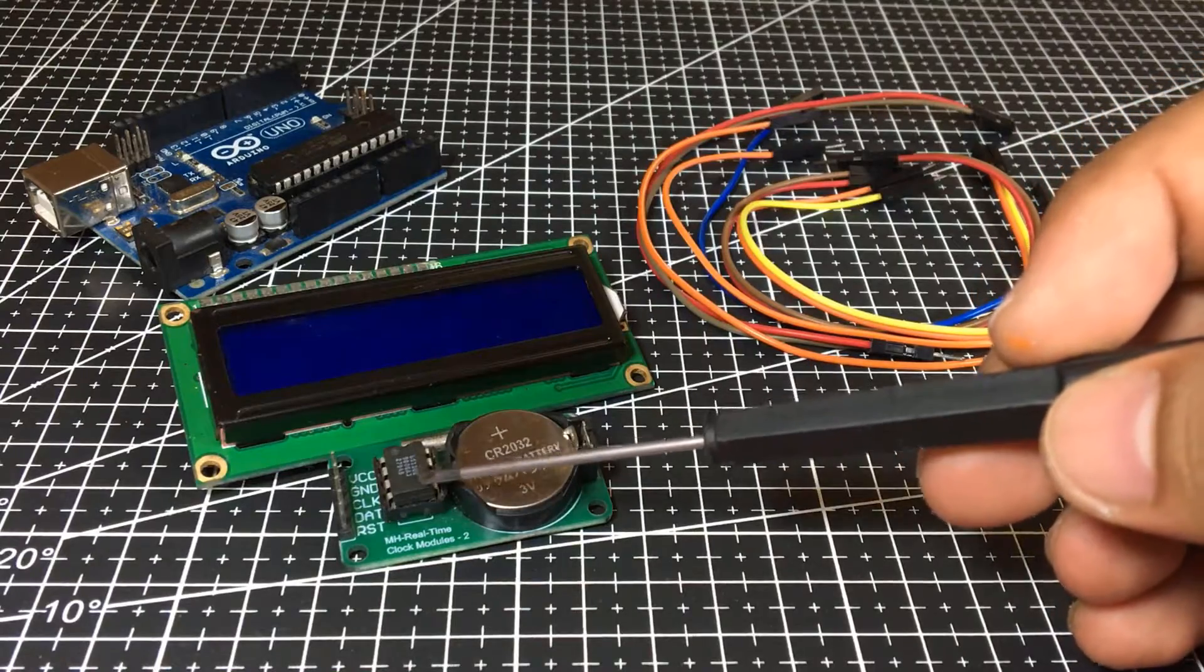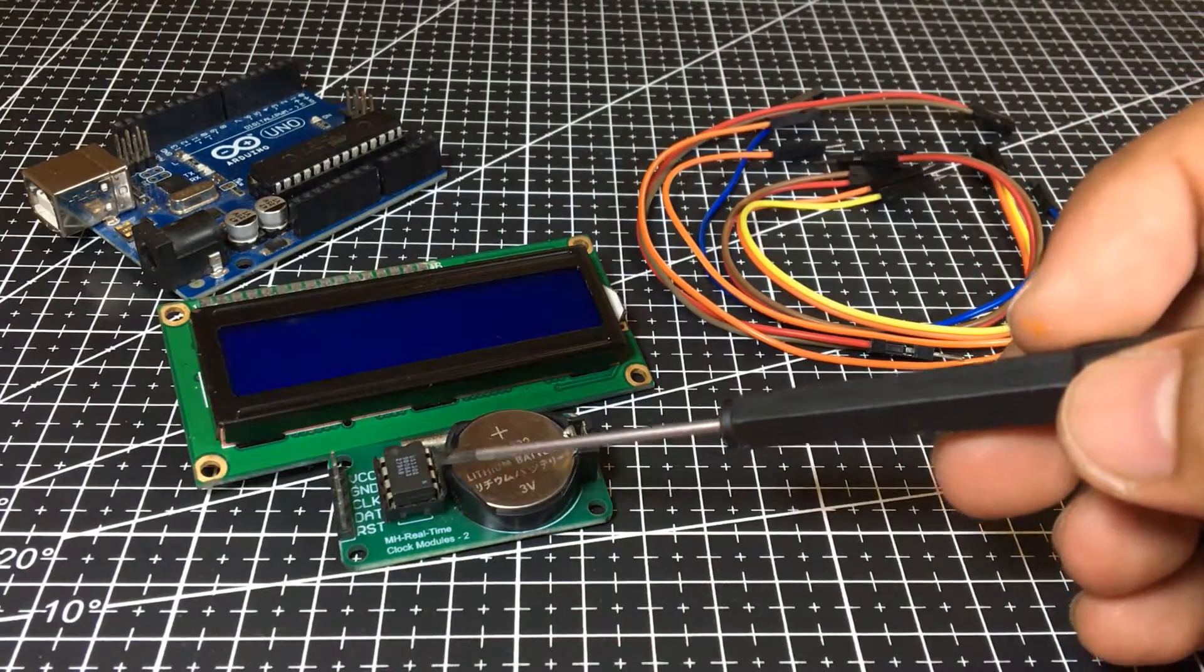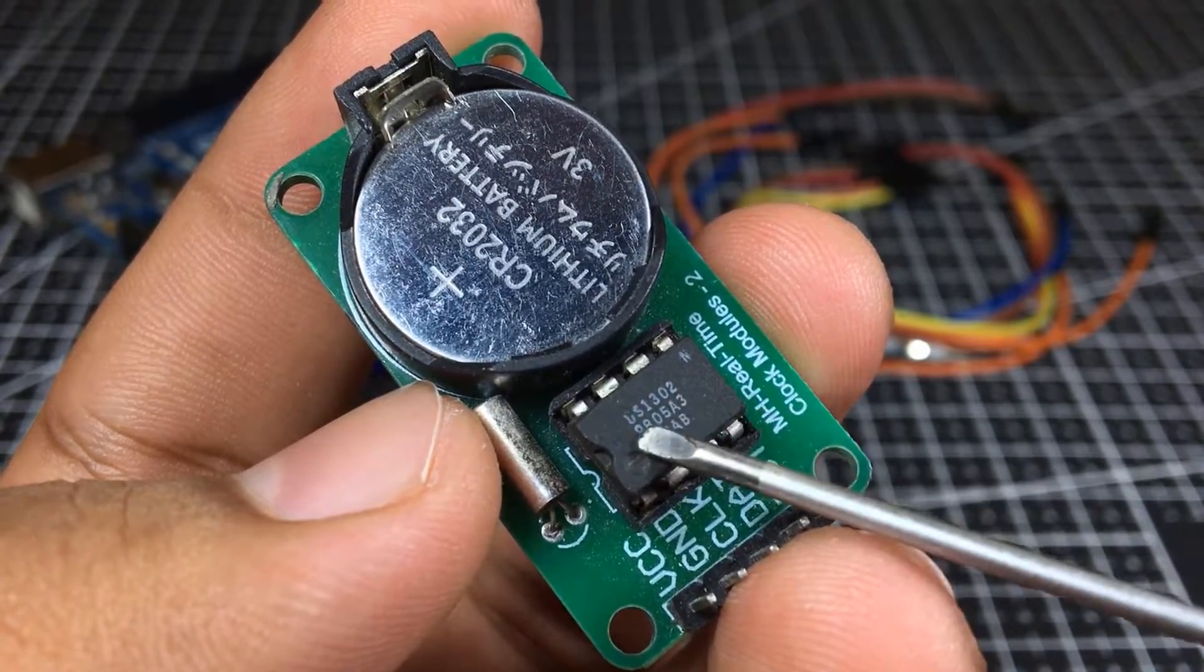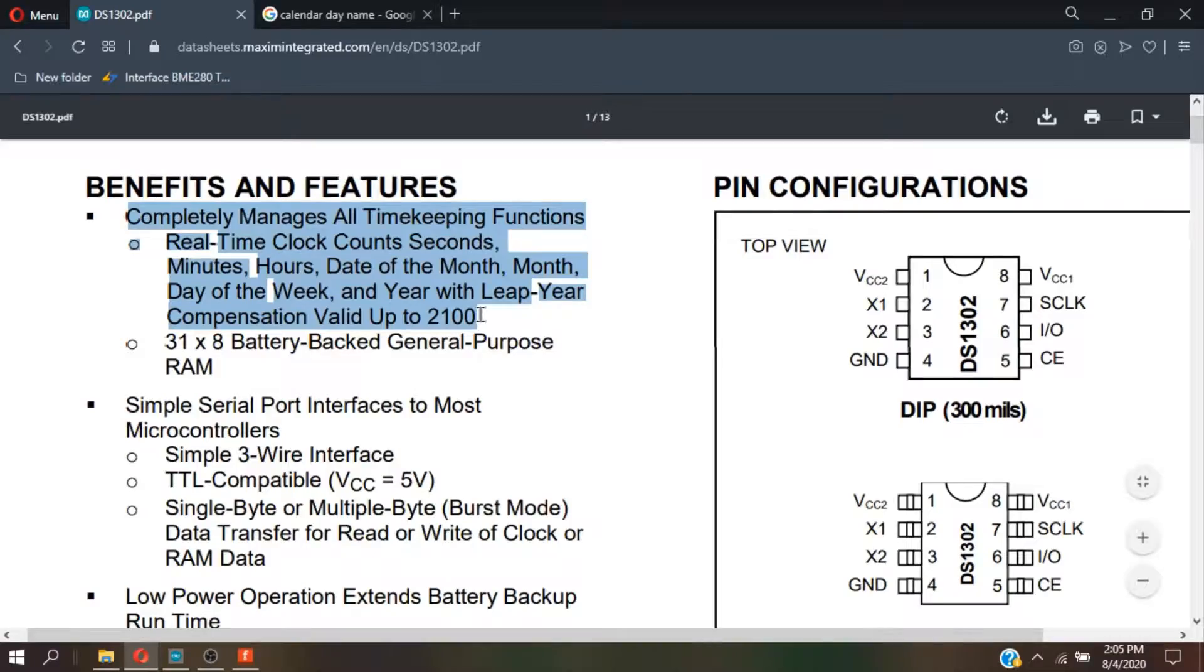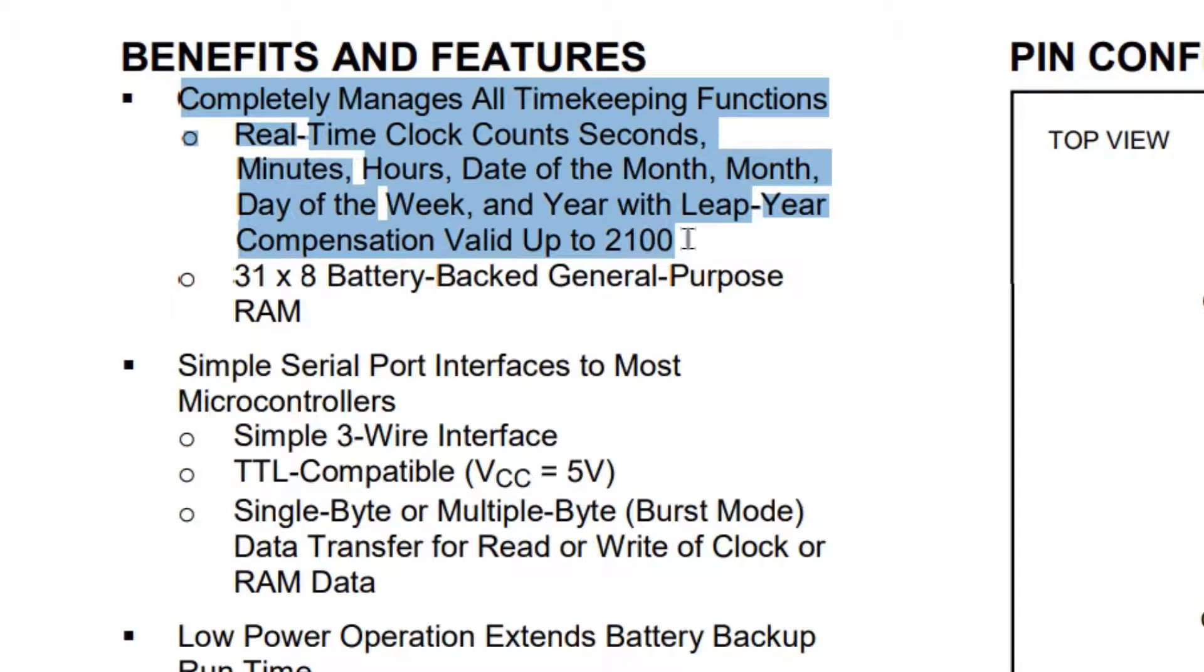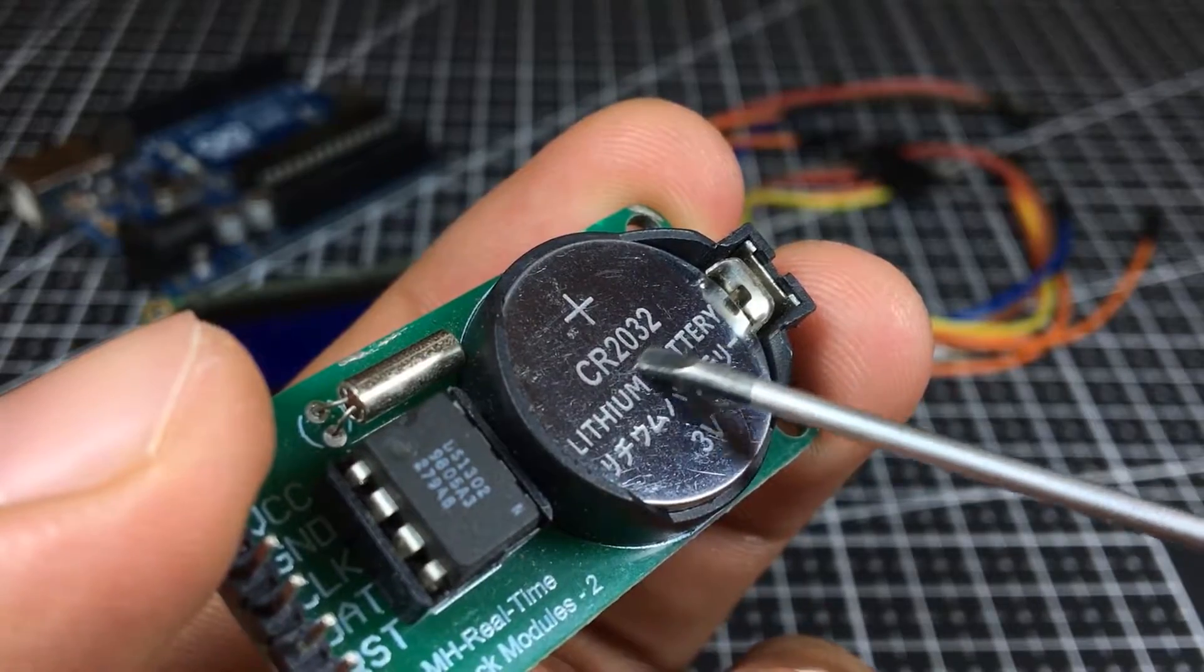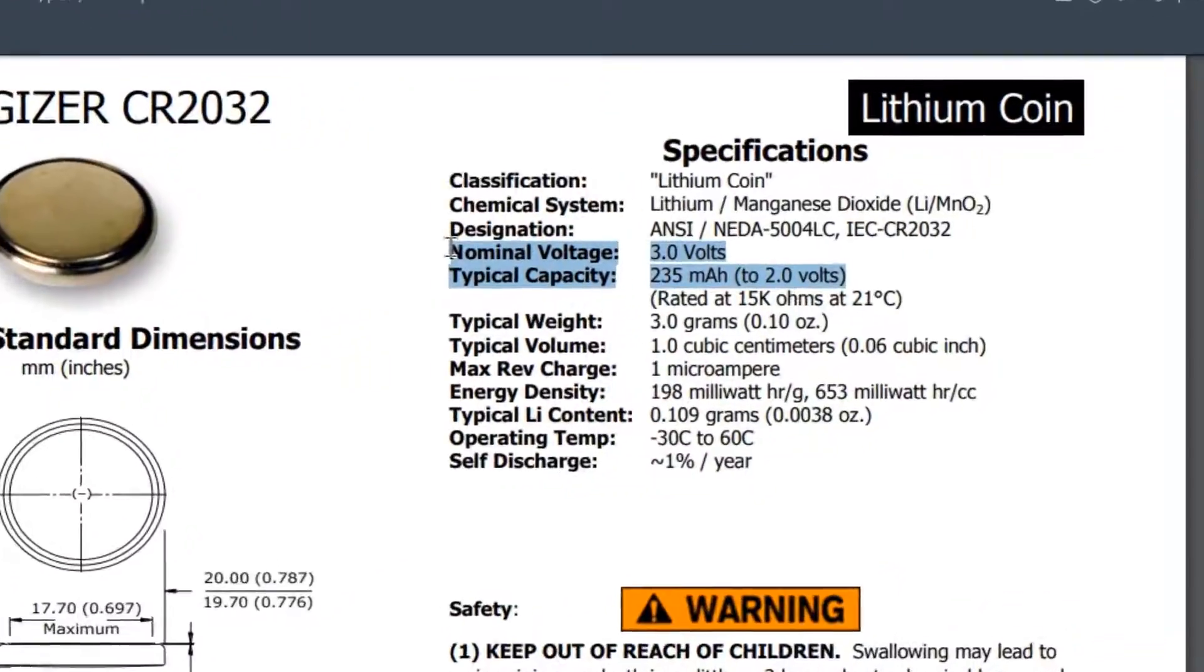The main component of this video will be this little green board over here. This is a DS1302RTC or real-time clock that has all timekeeping actions. A real-time clock that counts seconds, minutes, hours, date of the month, month, day of the week, and year with leap year compensation valid up to 2100s.